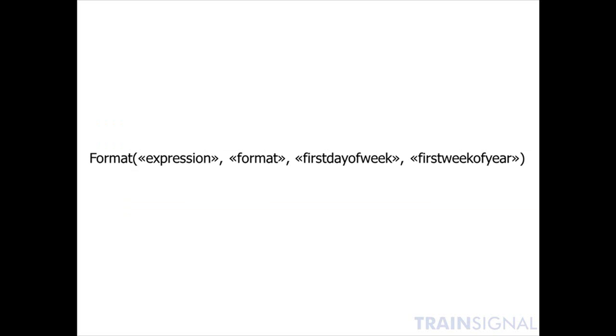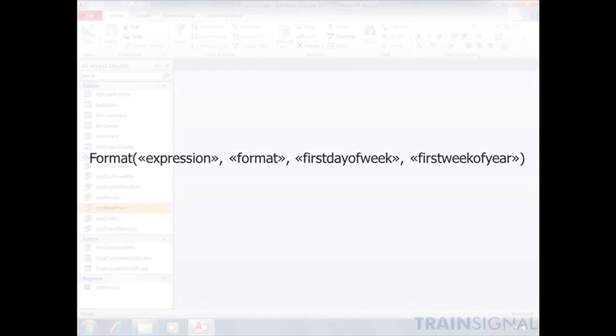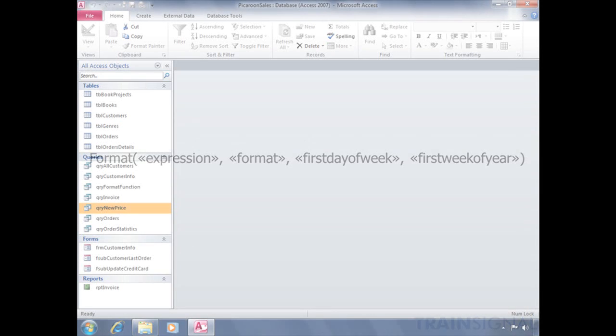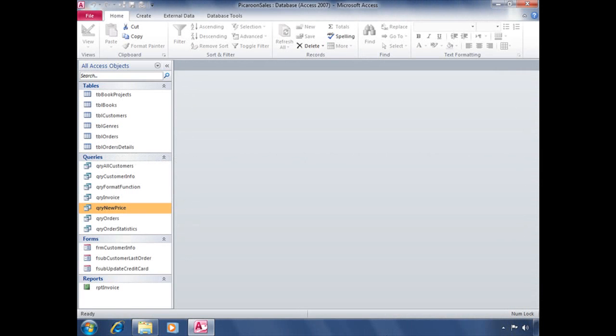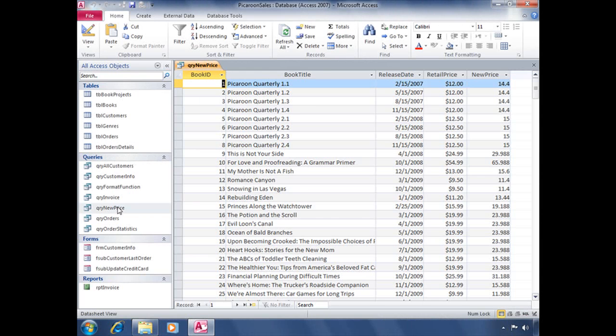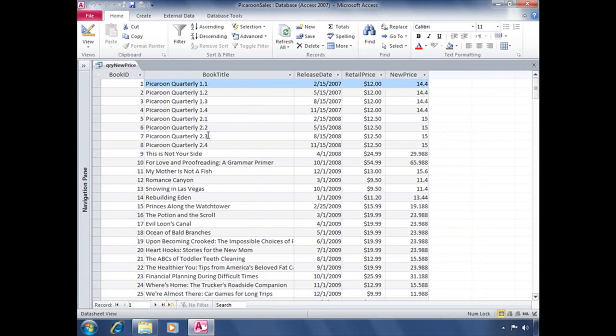Now let's jump into Access and practice using the format function. So now we're back in our Pickaroon Sales database, and we're going to be using the query QRY New Price, which looks exactly like this.